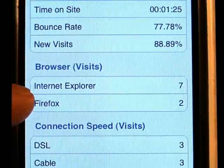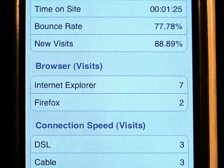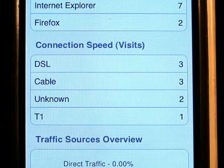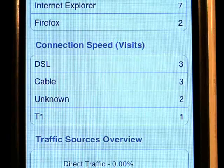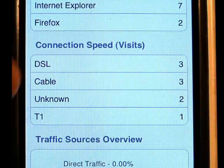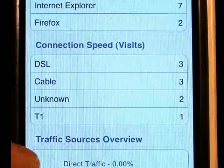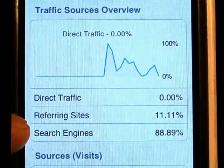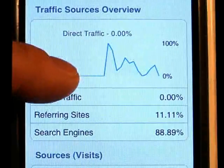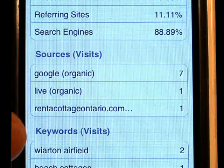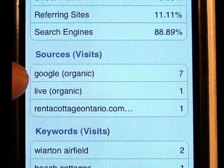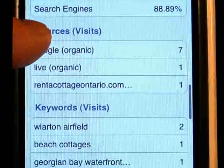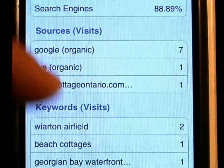They show you the kind of browsers that visitors are surfing in on. You can see that seven of them were from Internet Explorer and two from Firefox. It also shows you the connection speed of the internet that people visiting your site are coming in on — so you can see there's no dial-up here. So we could optimize that site more for video and Flash-based content for these visitors without any problem. Traffic source overview — it shows you direct traffic, referring sites that you have links on bringing in the traffic, and search engine percentage. It gets into sources based on visits — you can see Google organic listings that people are searching for, some from MSN Live search engine, and a referral site called rentcottages.com, which seems to be working for about one visitor a day.